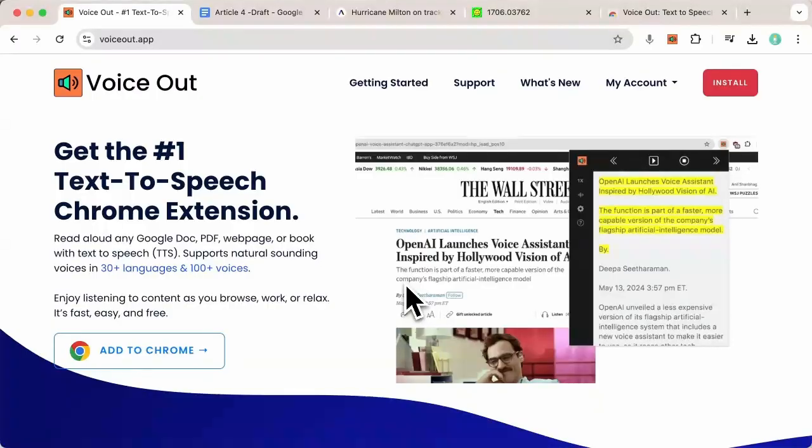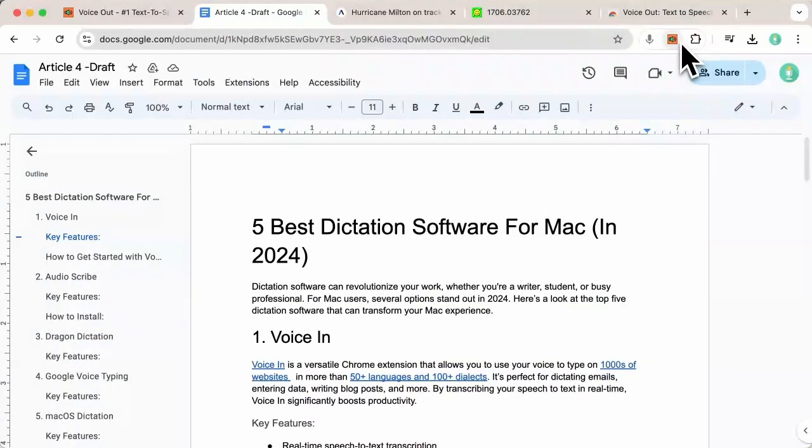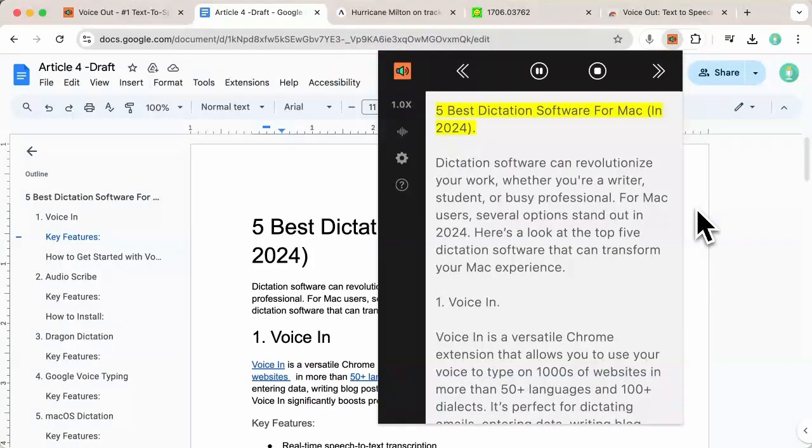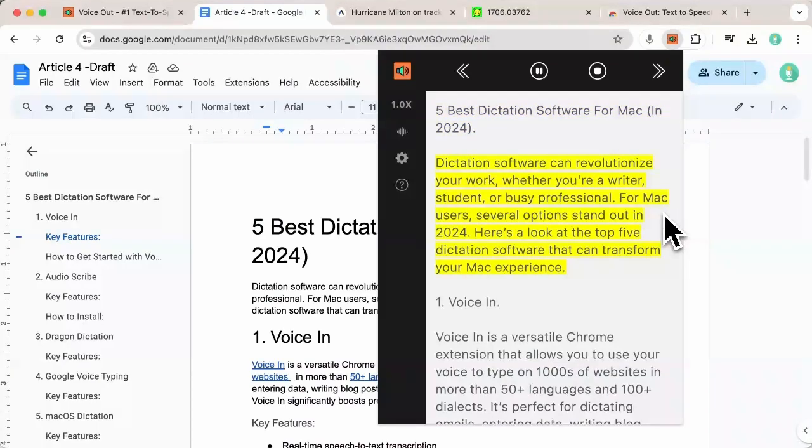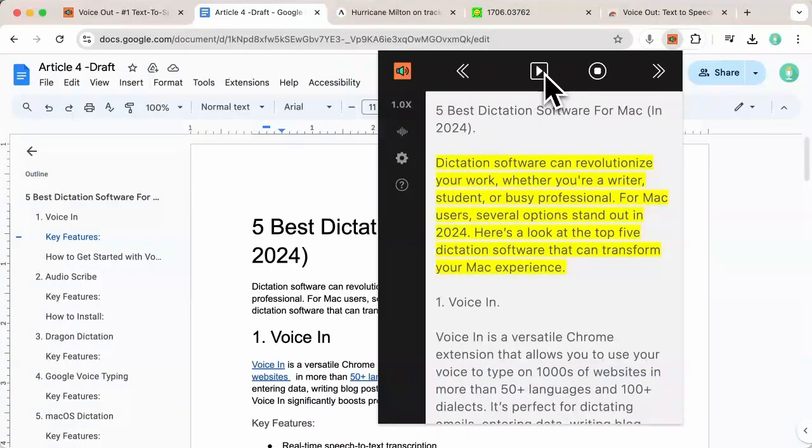Let me show you a quick demo. To read aloud any web page, simply click on the VoiceOut icon. Five best dictation software for Mac in 2024. Dictation software can revolutionize your work. VoiceOut automatically detects and reads the main content for you so that you can multitask with ease.